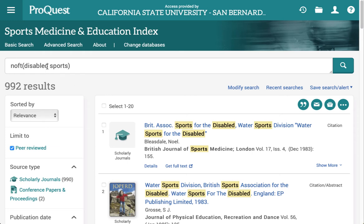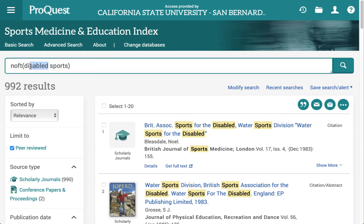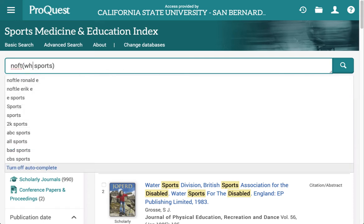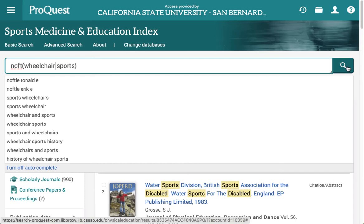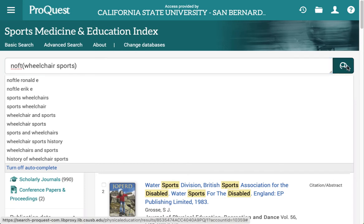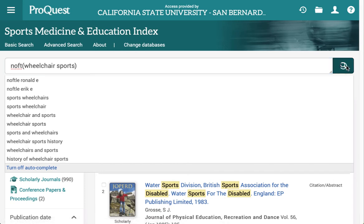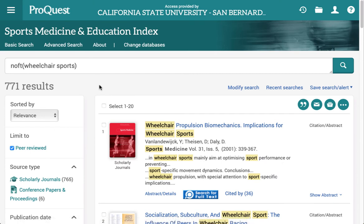I'm going to try swapping out 'disabled' for a more specific keyword: 'wheelchair.' I'll rerun that search. It's only 771 results now, so I think I've got a little more work here.